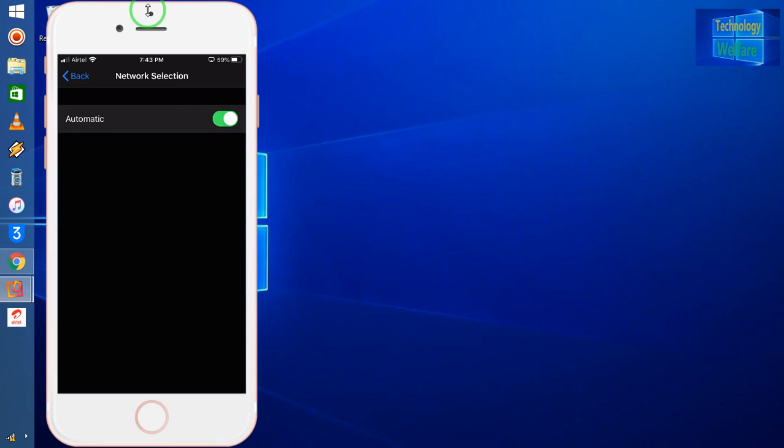When you're out of network coverage, you'll see searching mode in your iPhone device. So the first step is to reset network settings, and the second step is to select Automatic here. This way you will be able to address the issue.